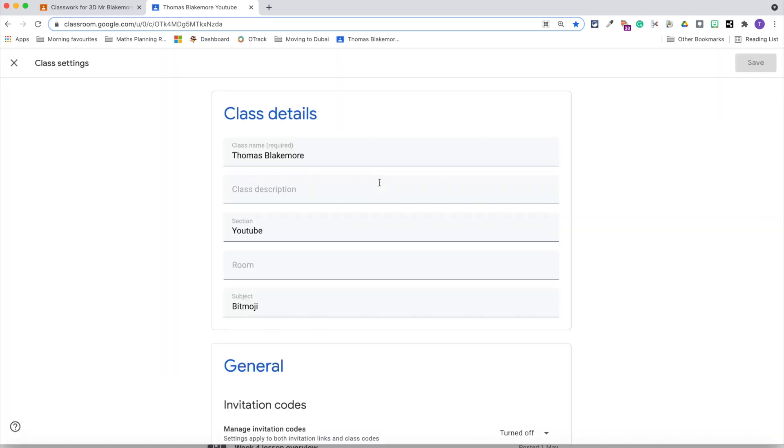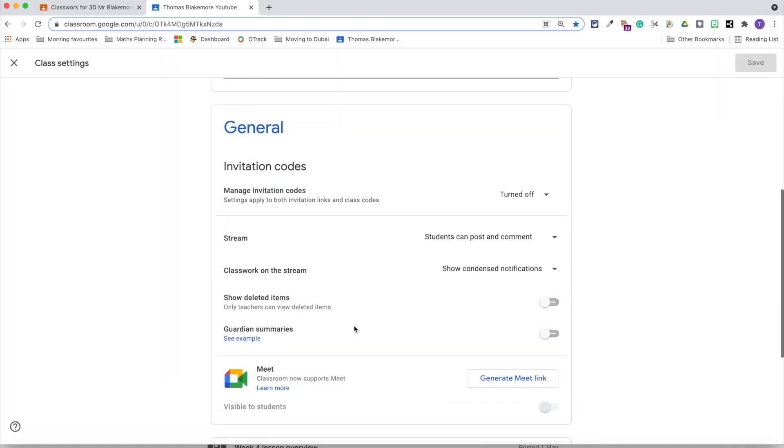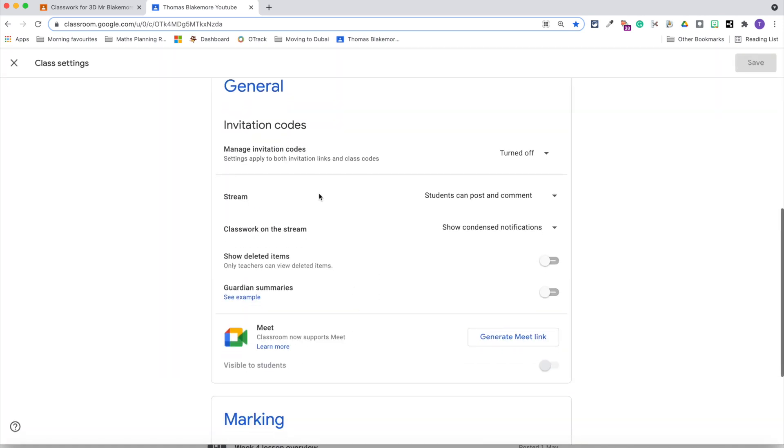Personally, I don't really like to have anything on the stream as it makes it really easy to post certain updates and make it quite clear for children. But you do you.